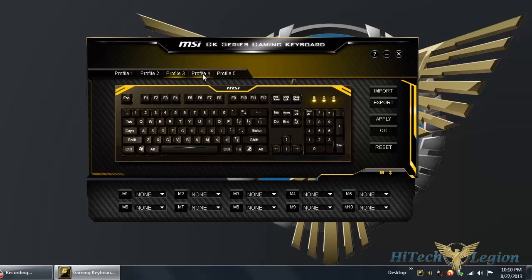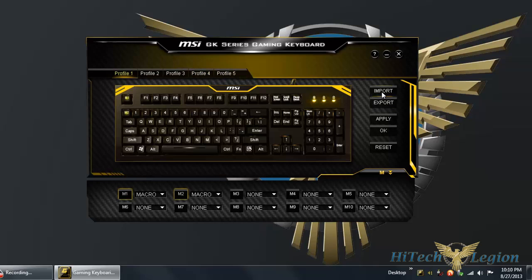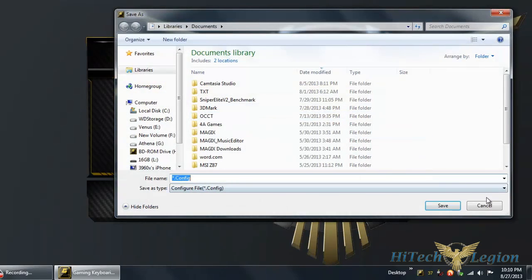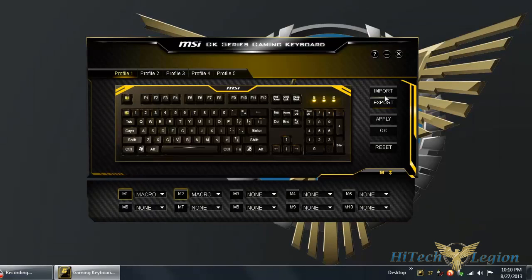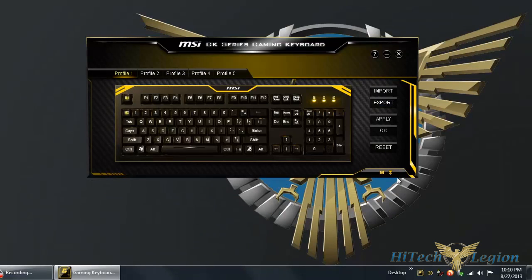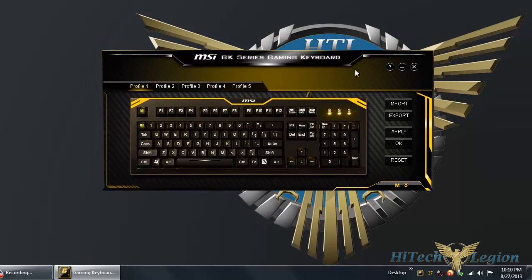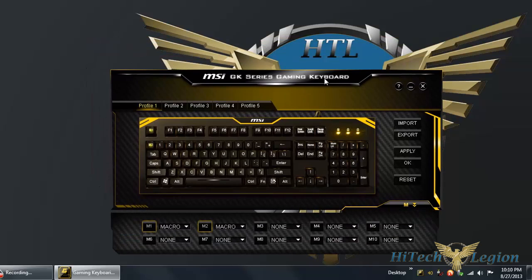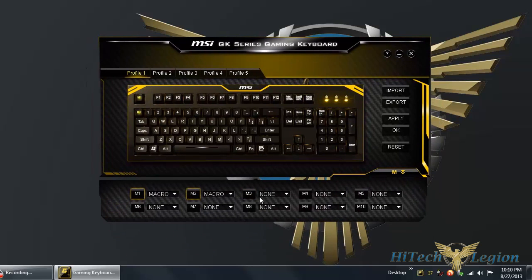You can go through five profiles. You can import, export. These are external files you can save here, config files, and import. You can take it with you. If you want to have a small profile there, but then you won't be able to click on what you need.